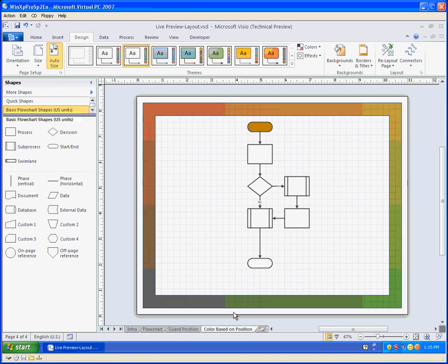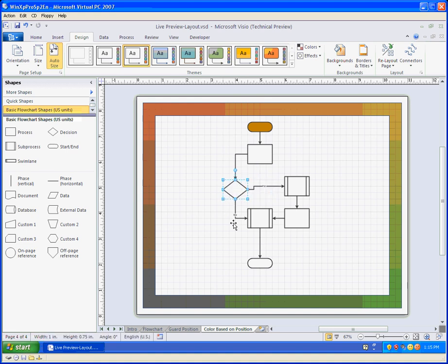So the next page is called Color Based on Position. And in this flowchart, instead of guarding the position of the diamond, the diamond is free to move around again. Nice to see that.